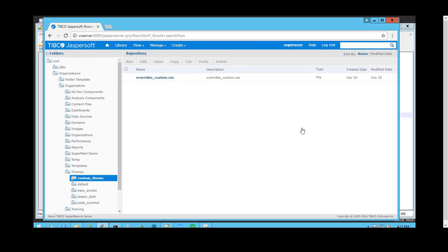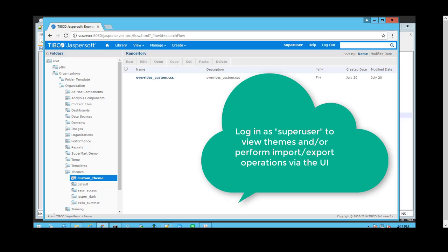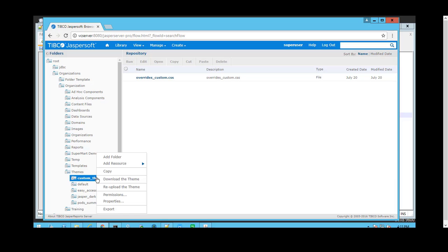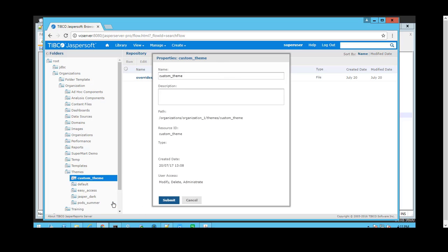Before you can export a custom theme using the command line, it is necessary to know the full path to where the custom theme folder resides. In order to find this out, log into the source database as super user and navigate to the themes folder structure. Then right-click on custom_theme and click on Properties. The full path is located under the path element.